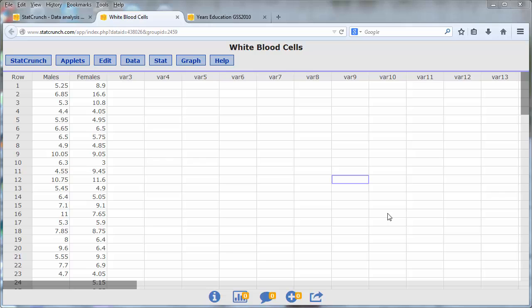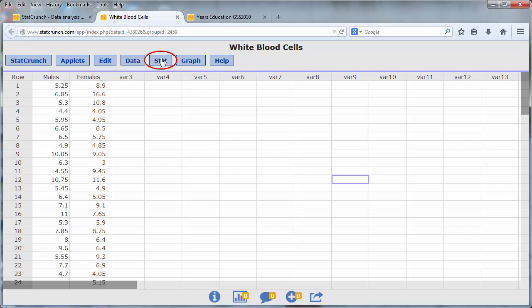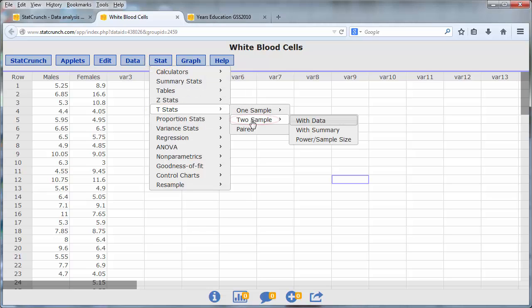In our first example, we perform an independent sample t-test to compare the white blood cell counts of males and females. To do this, open the white blood cell counts data set in StatCrunch and then go to STAT, t-stats, to sample with data.